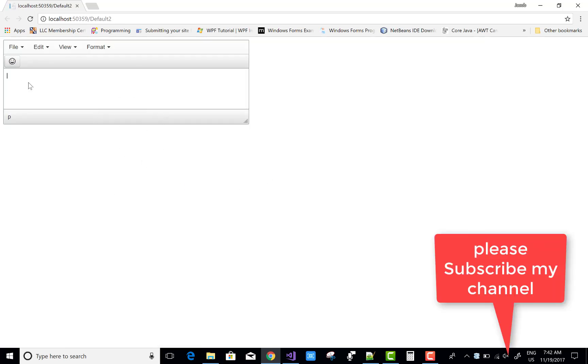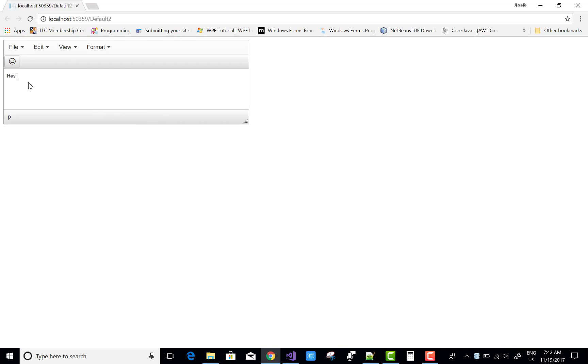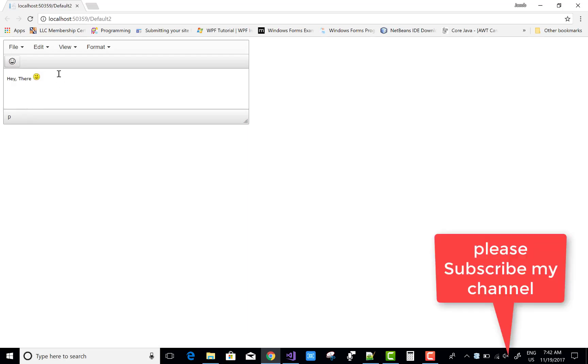Please see your output and subscribe to my channel if you like this video. I request you, please subscribe to my channel. Thank you very much.